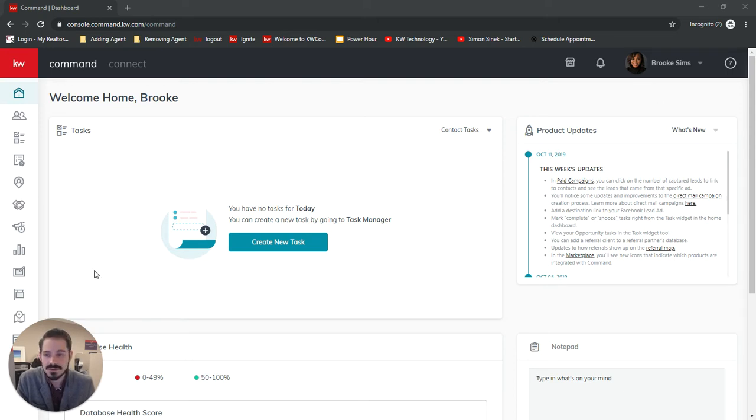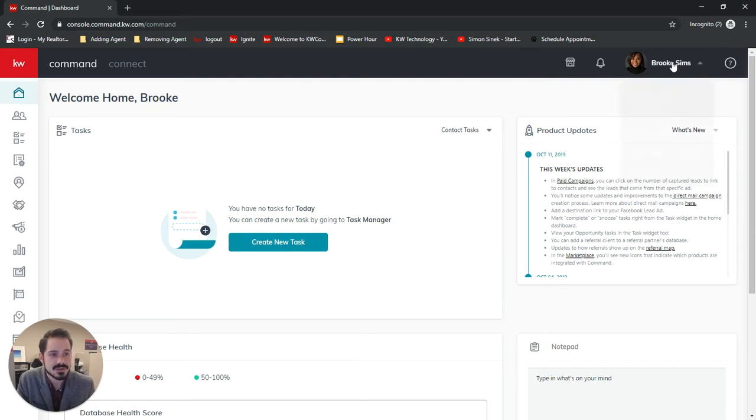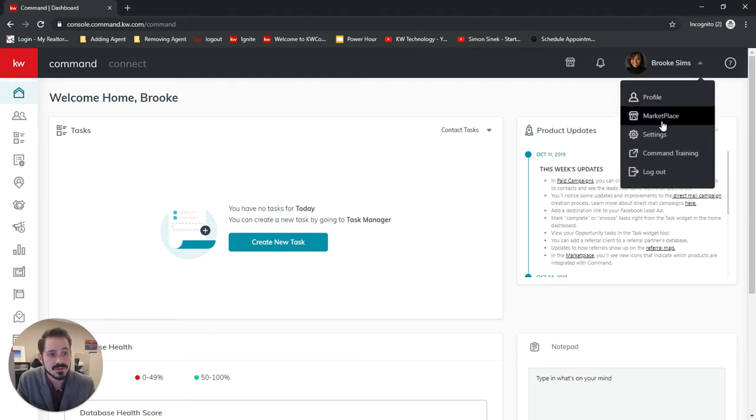So first off, we're going to log in to Command. Once we are, we want to click on our name in the top right corner and click Settings.